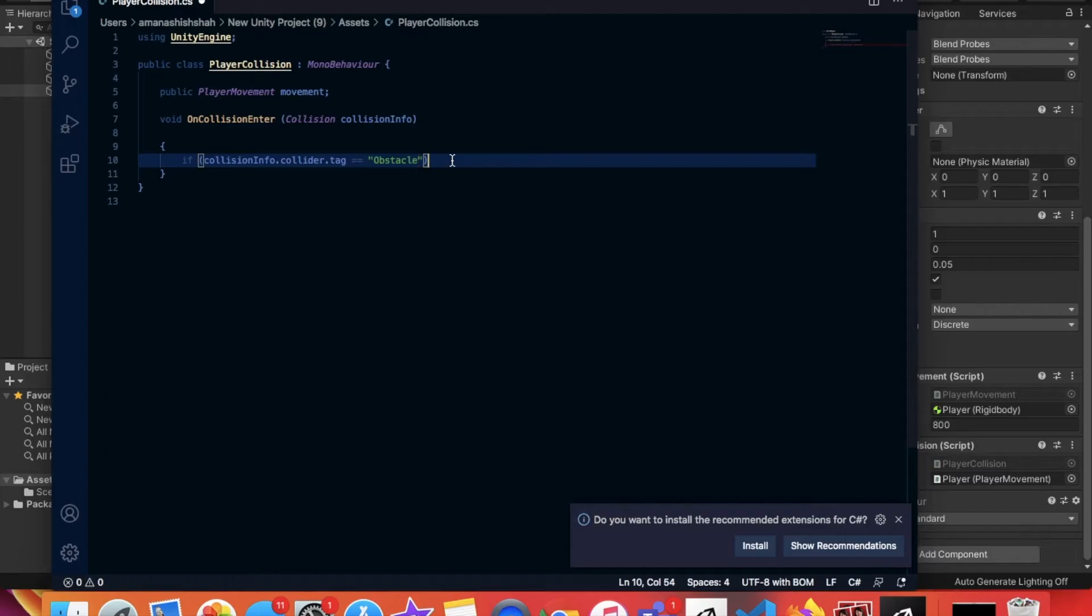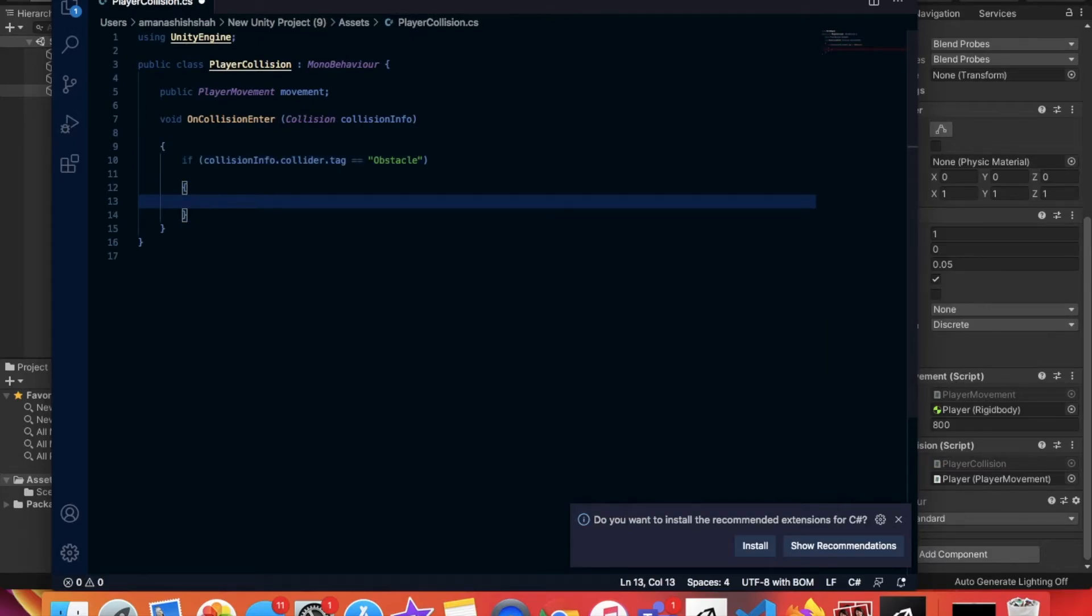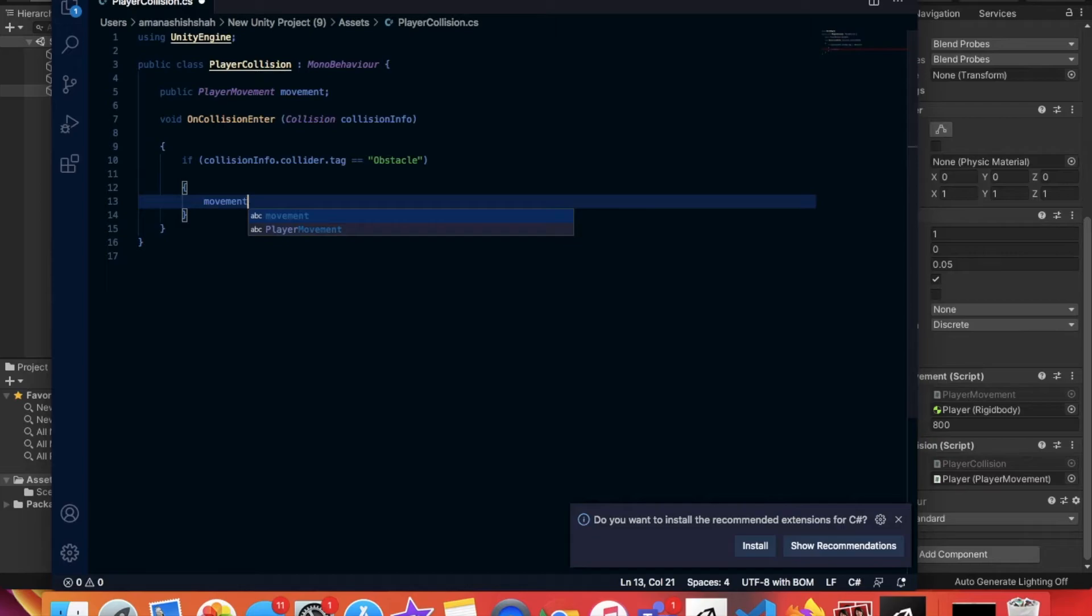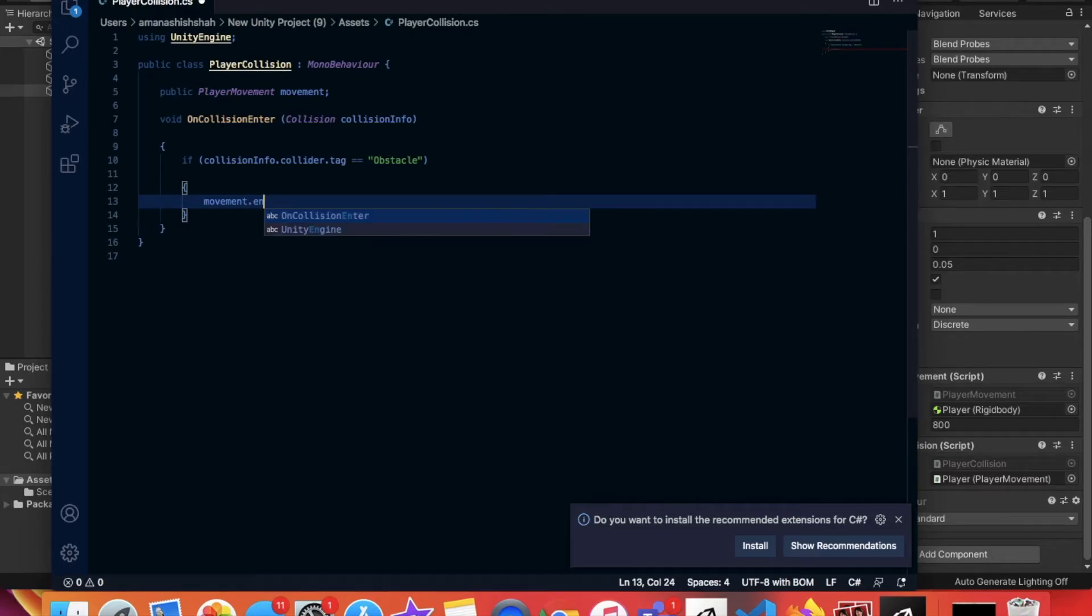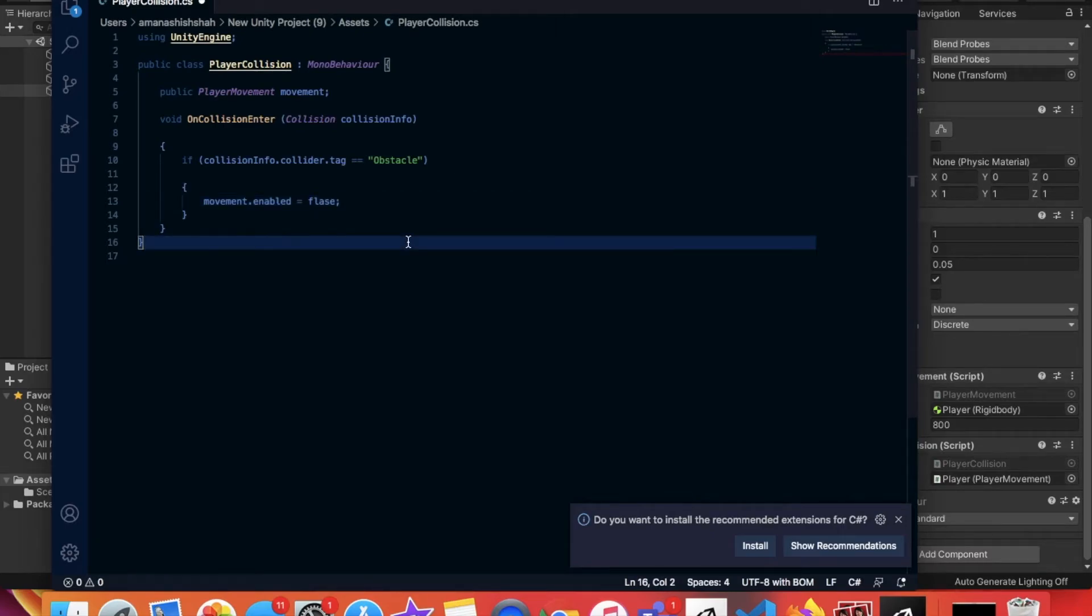Once you've done that, enter again and create even more curly brackets. Inside of these curly brackets you're going to type movement.enabled and then after you type that, you're going to type is equal to false and then a semicolon. Then you're going to do command S to save the code that we have right here.